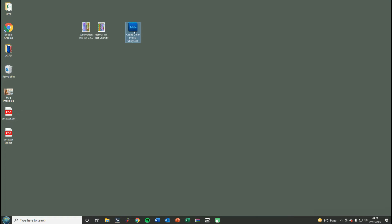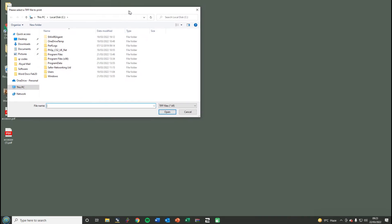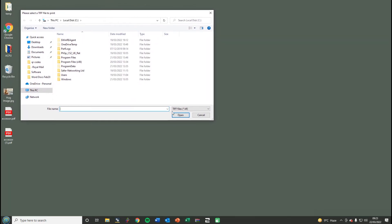I'm going to open the Adobe Color Printer Utility and straight away it wants to open up a file. You can see here it wants to open up a TIFF file, which is basically a type of image file.